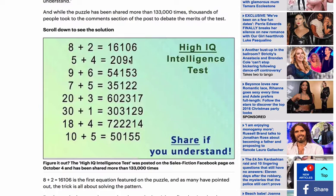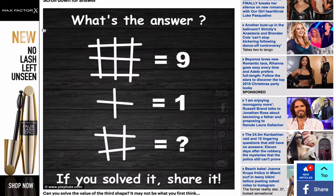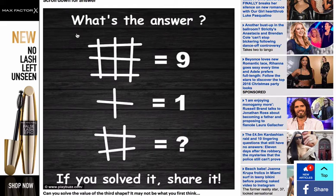I wasn't even going to post this video, but I just found it very interesting how people can look at the same equation and have a different answer for it, yet it's still not necessarily wrong. There was also another one that I sent around today which has apparently stumped a lot of people online.